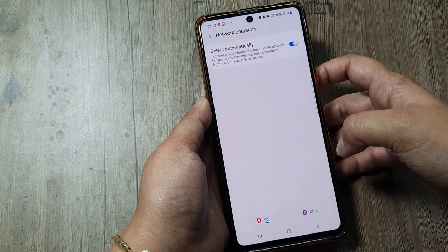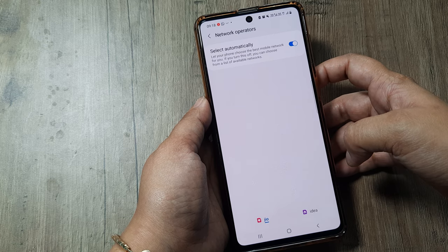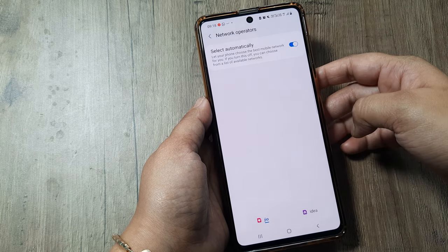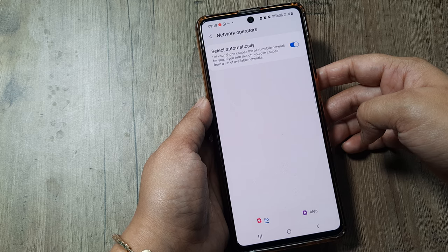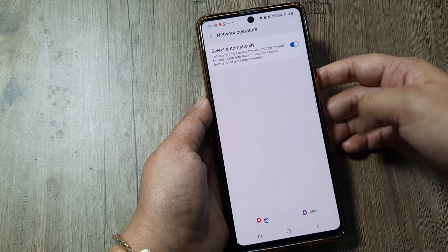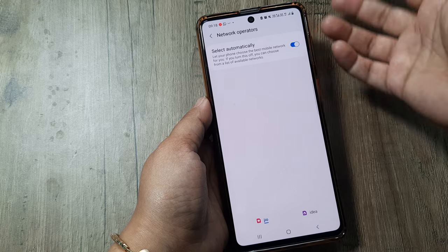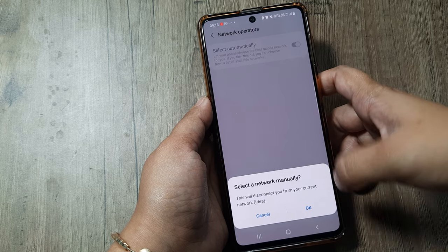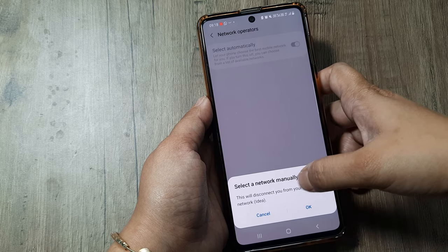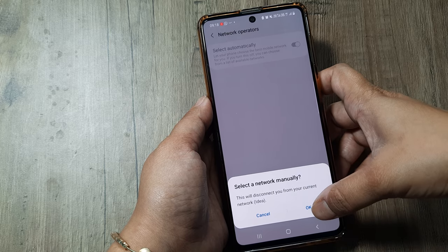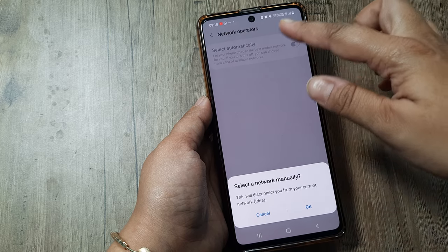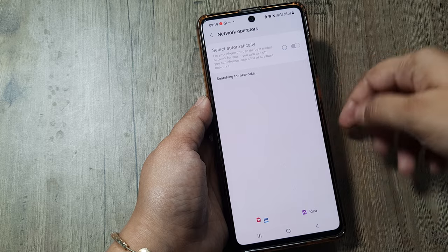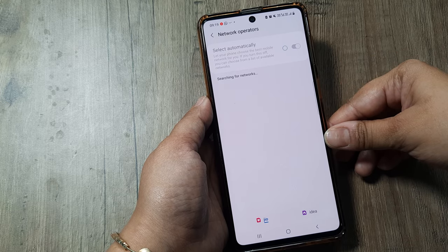Here I have selected 'Automatically.' If your device is not able to select the network operator automatically, simply turn off this option and go for the manual option. By turning it off, it will show a message that this will disconnect you from your current network. Press OK and the automatic option will turn off, then it will show all the SIMs present in your phone and you can select the manual one.